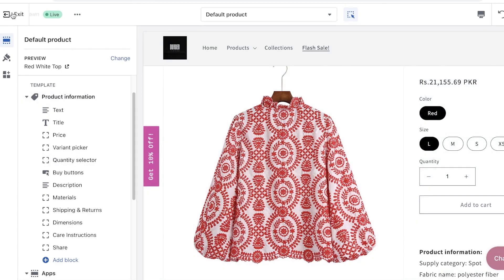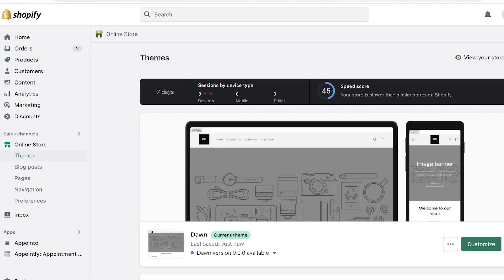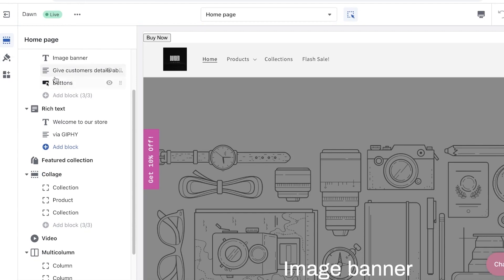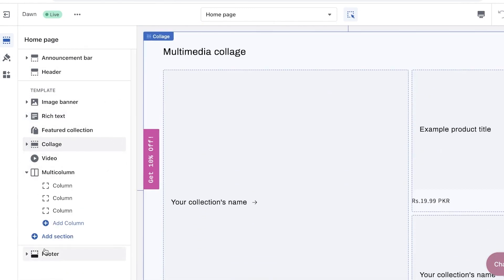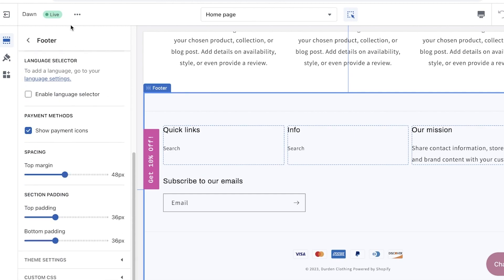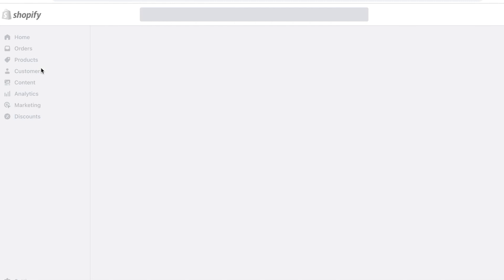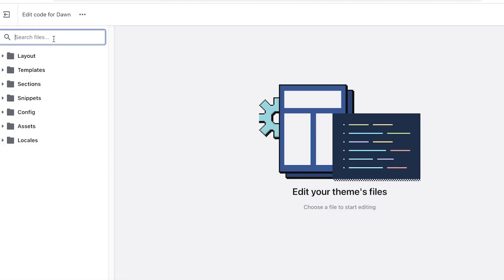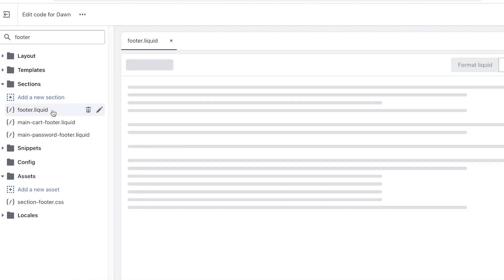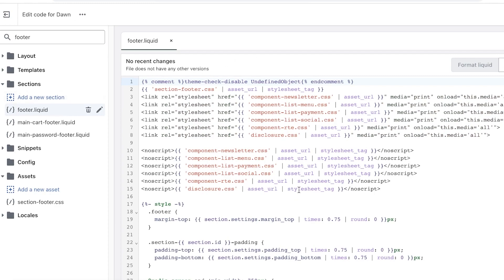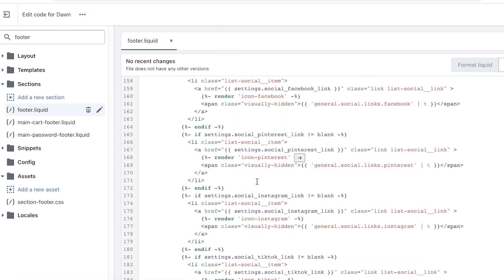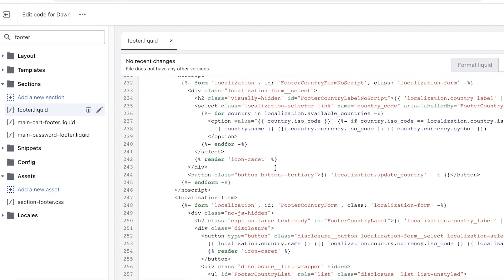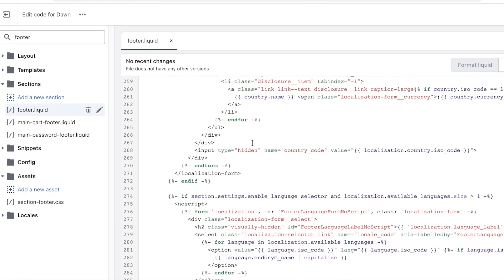If you want to do the other method, remove the Custom Liquid block and go back. Open your Shopify store, click on Customize, then on Edit Code. Close the sections panel and go directly to your footer. Once you're in your footer, open the code by clicking Edit Code at the top. In the code section, search for 'footer' and click on footer.liquid.